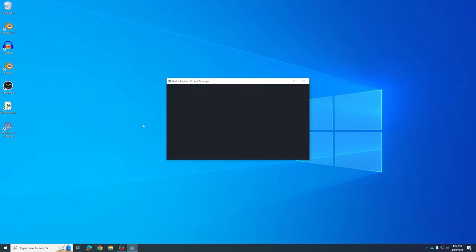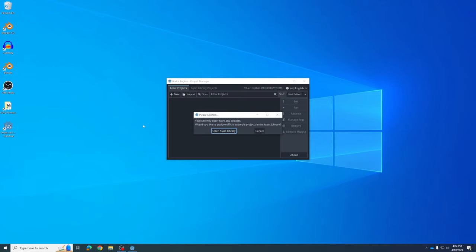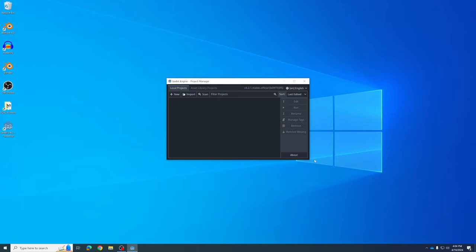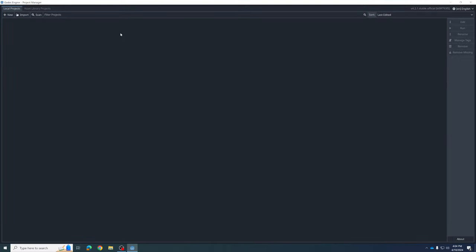Here we go with Godot. It's going to give you an error message when you first start because you don't have any projects yet — unless you already do. You can just go ahead and cancel that, and you'll be on this screen here. I'm just going to maximize the window so you can see it.